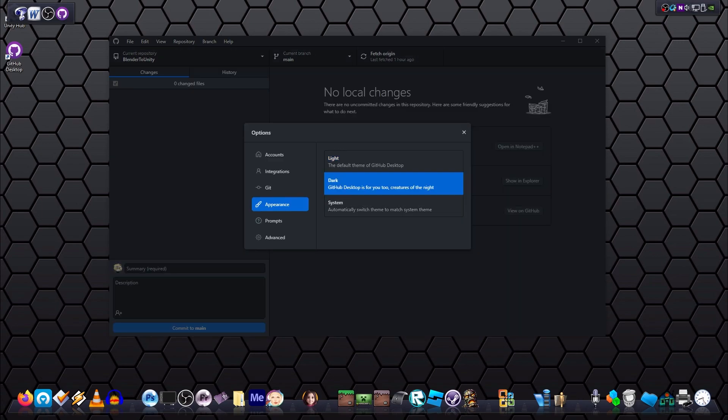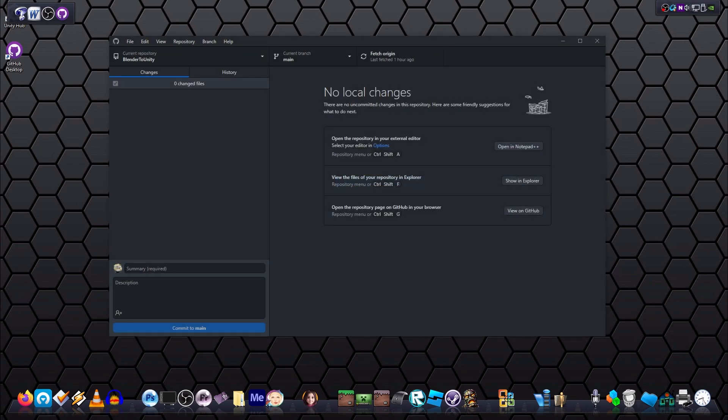All right, so we're good to go. Now we will create a new repository on your computer, we'll slap a Unity project inside it, and make some changes to make sure it's all working.